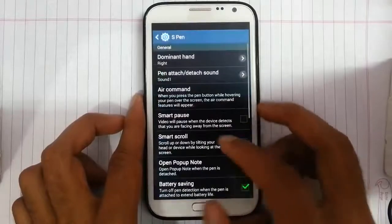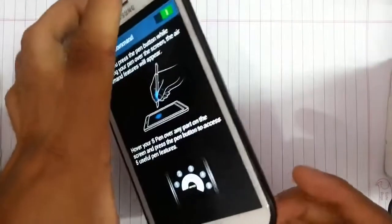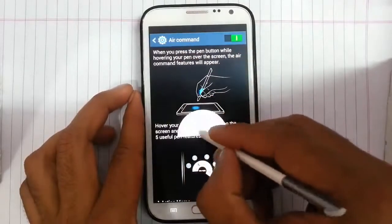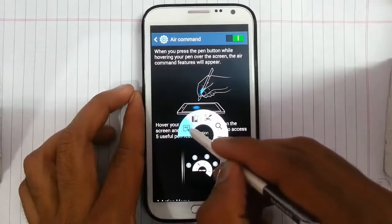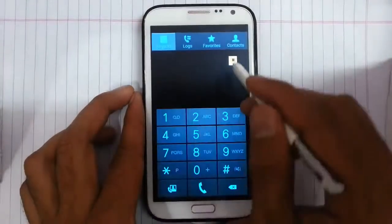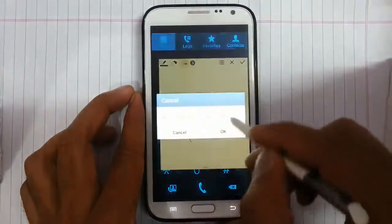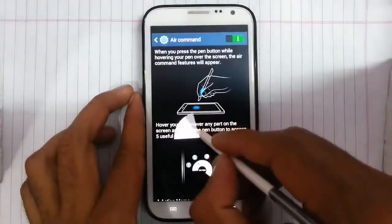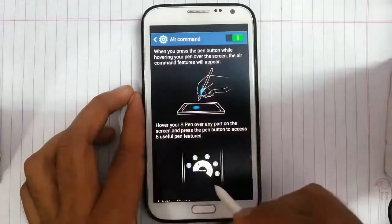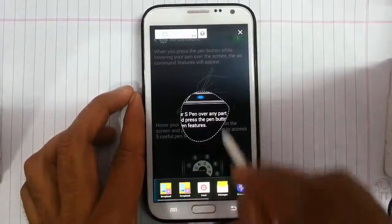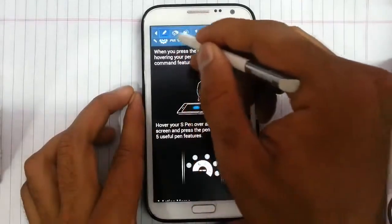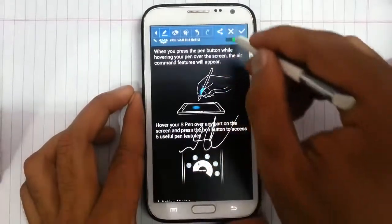Next in S Pen we have the air command option. Air command was actually introduced in Note 3, and using the S Pen button we can access it — five options are there. First one is action command, which we can use to perform various tasks. Then we have scrapbook where we can take a portion of the screen and send or share it. Then there is screen write — we can take a screenshot and then write something on it and share it as well.